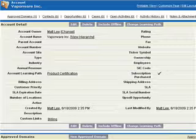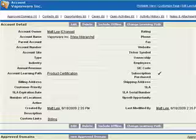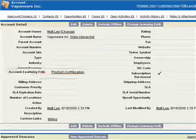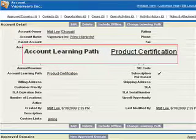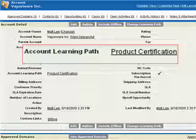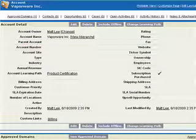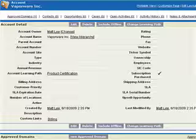When EnlightenCRM is first set up to work with Salesforce.com, there are some custom fields and related lists created to help companies manage authentication and access for users. The first is the account learning path. Using the top-level categories in Moodle, you can create custom training paths which define courses that you wish to allow certain students to see. In this example, we have a custom learning path called product certification.